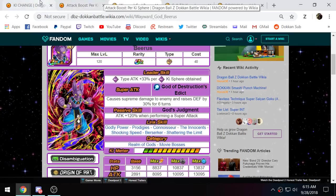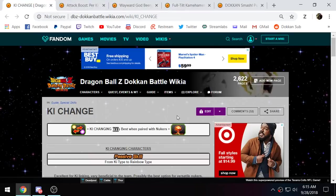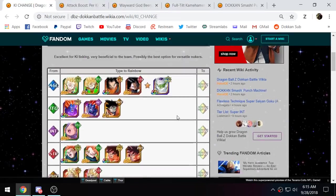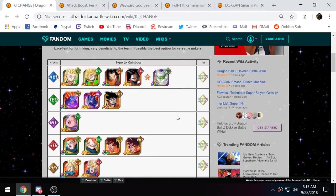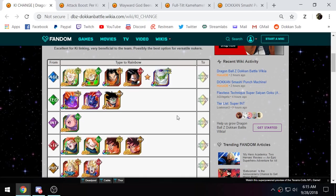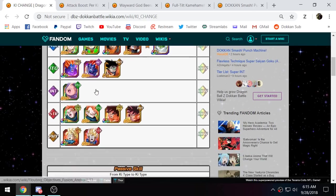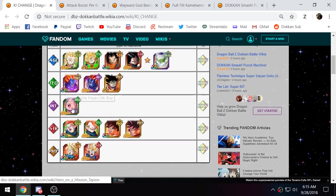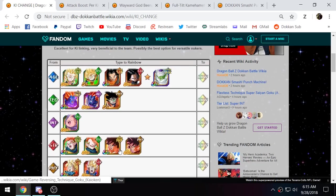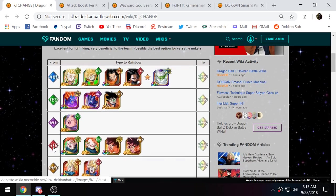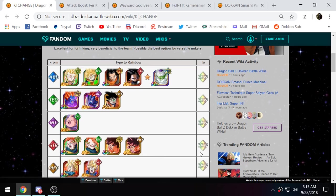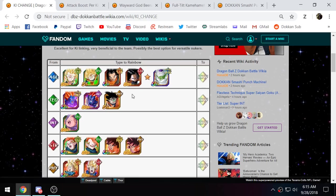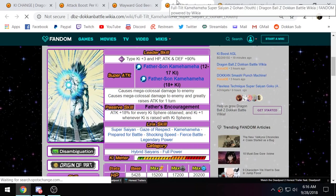So then what you're also going to want to do is load up on key changers, orb changing units. Now, usually, normally for orb changers, I prefer this type of orb changer right here. The kind of unit that changes a solid color. Like, let's just look at this Kaioken Goku right here. Changes STR orbs into Rainbow orbs. Opening up more key paths so you can get more overall key. These are my favorite types of orb changers.